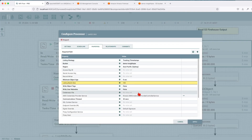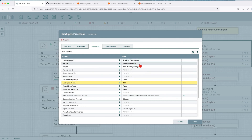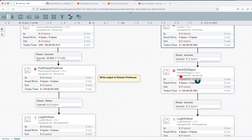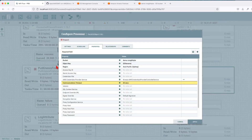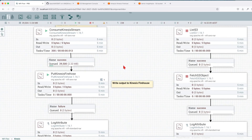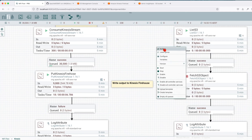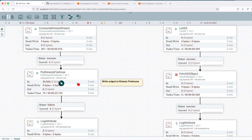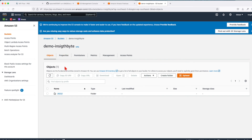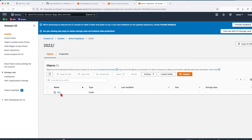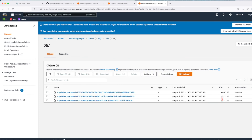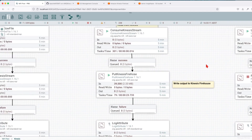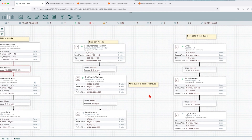I also have a ListS3 processor here so I don't have to switch between screens. ListS3 uses the same credentials and tracks the bucket we created — every single file added there will be listed. After listing, we have a FetchS3Object processor which receives the incoming key and fetches the data. Let's start both. We can see data is flowing. Let's start ListS3 and wait for all the files to arrive. He brought all 40,000 messages to our Kinesis Firehose. Looking at our S3 bucket and refreshing, we can see it creates folders using the year, month, date, and hour of the transaction.